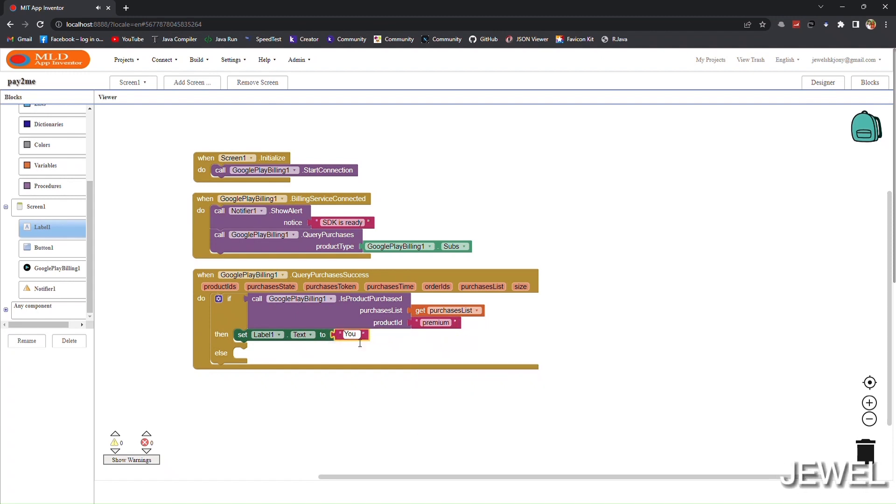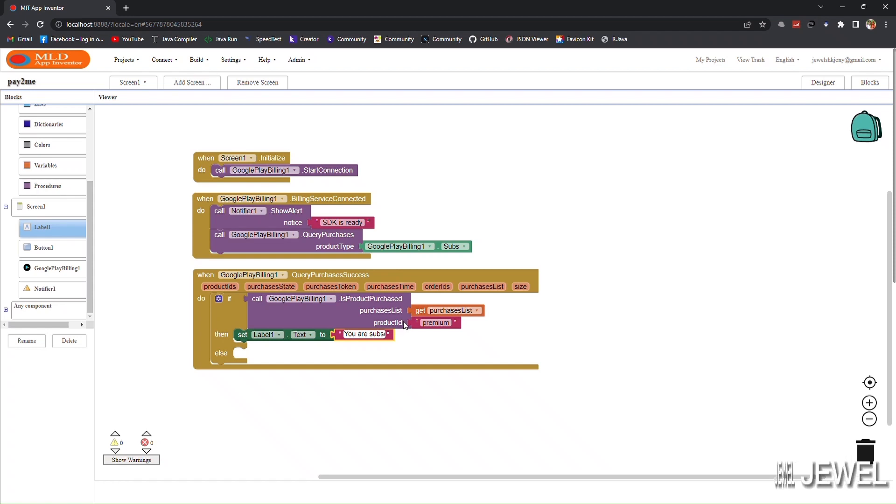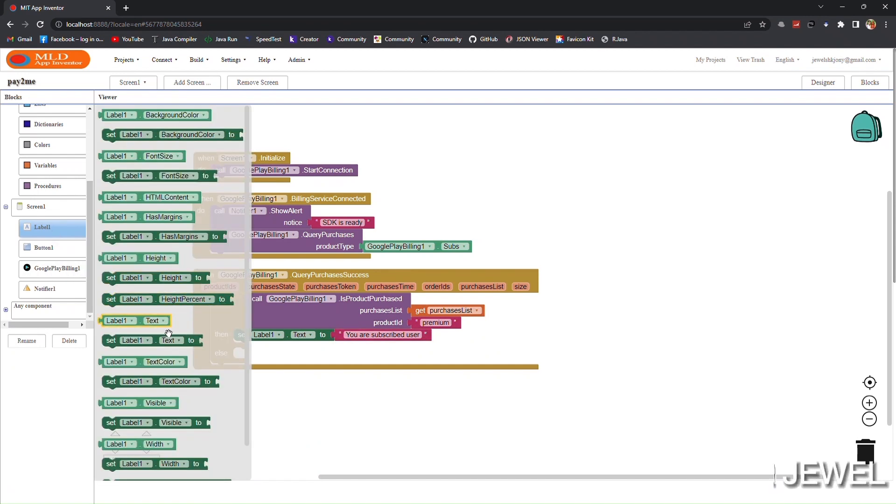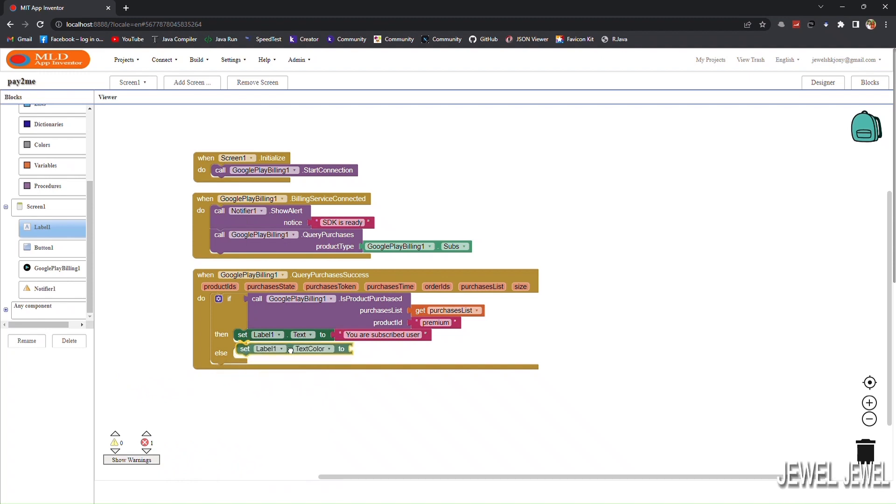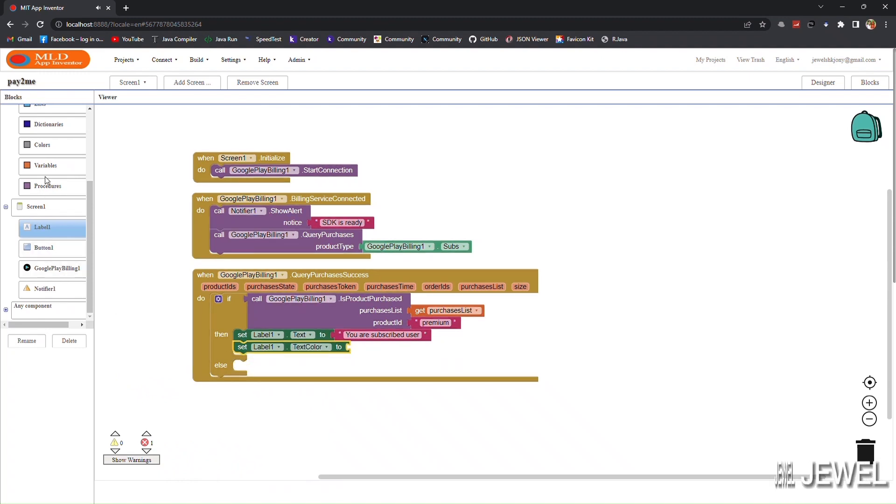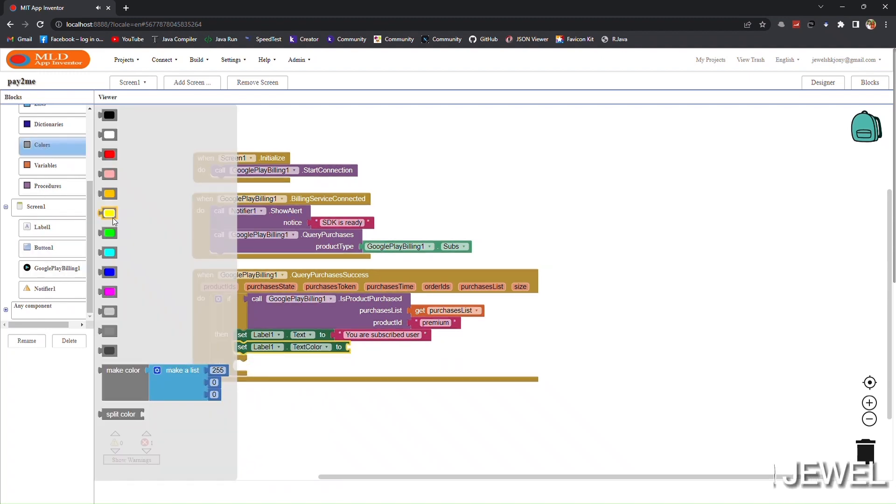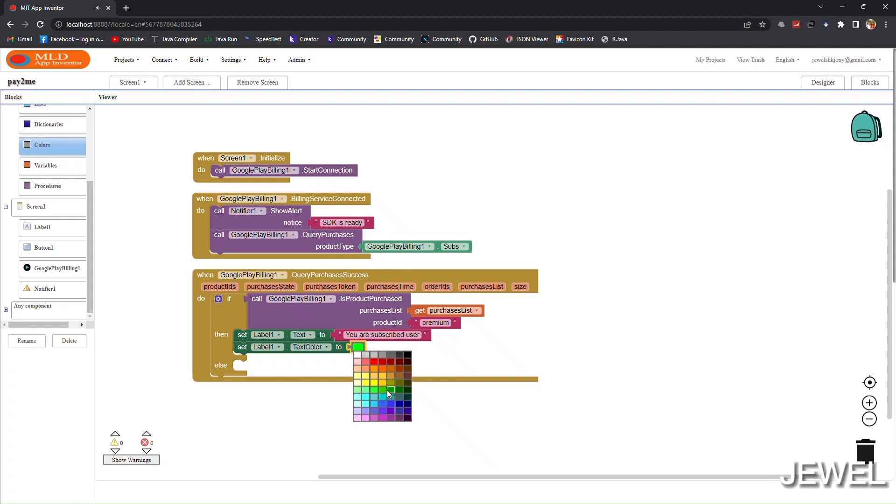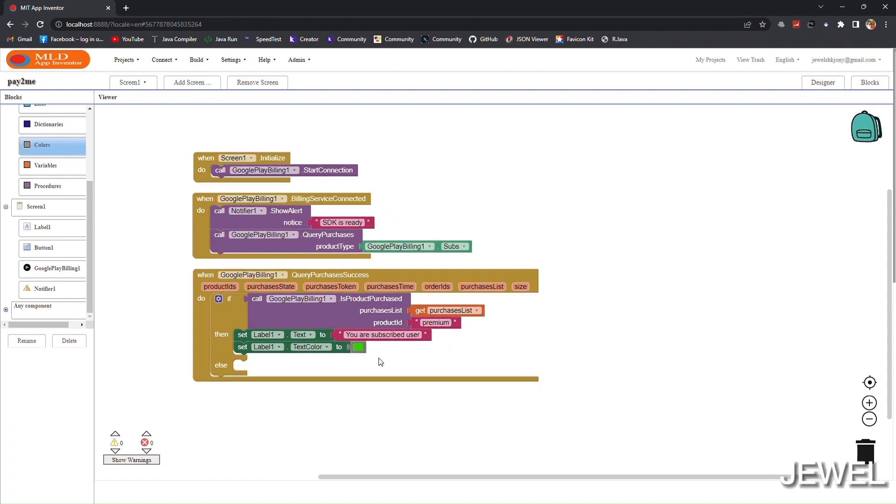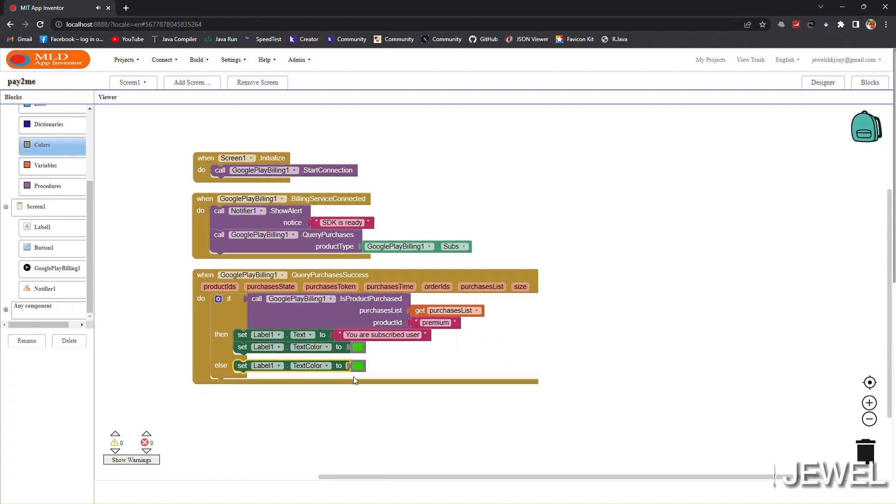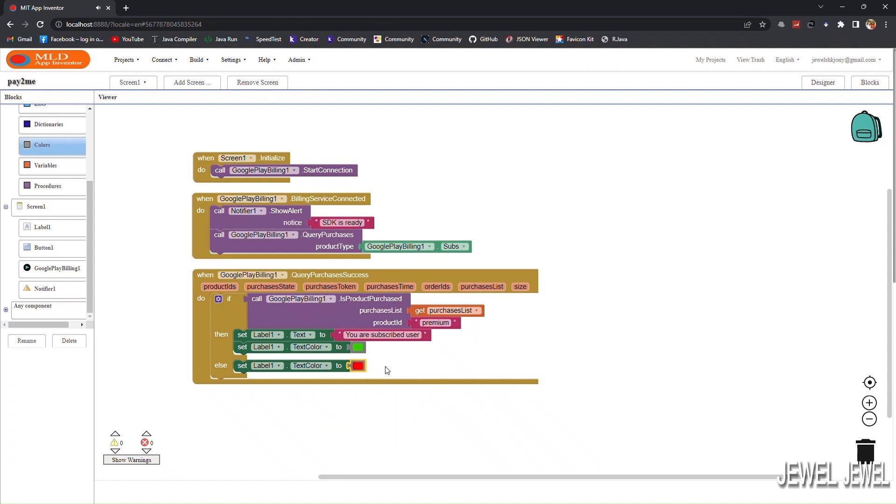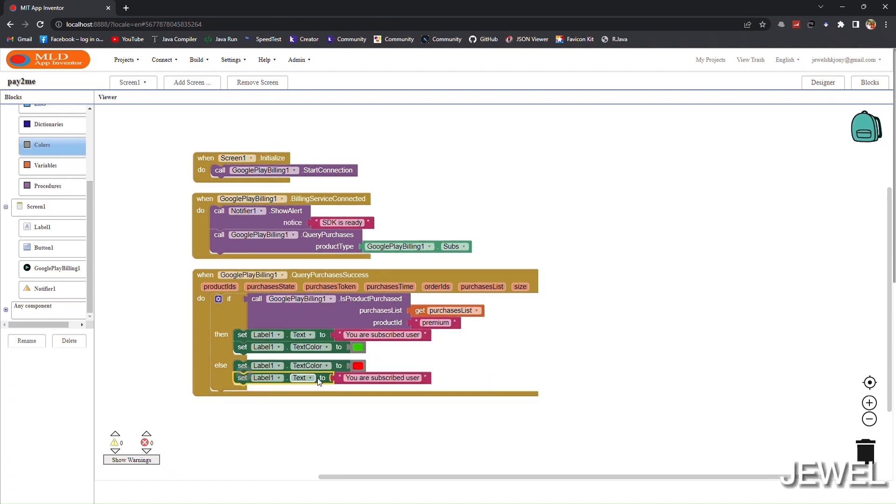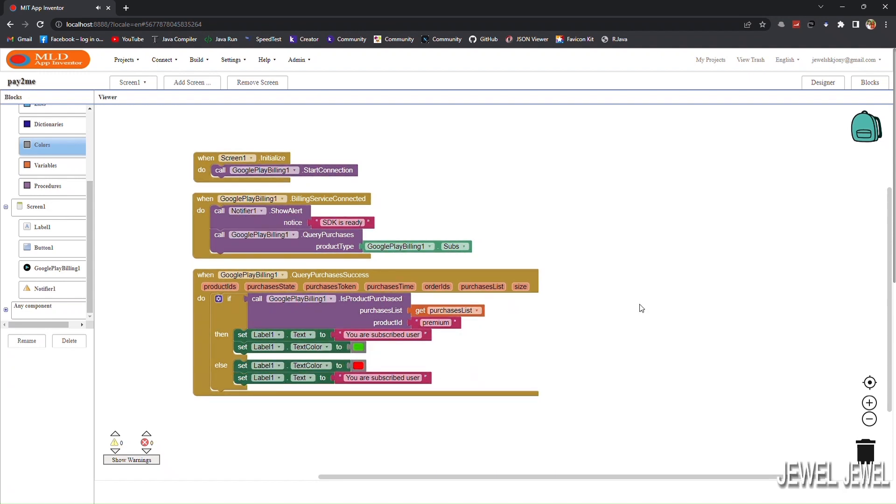Here I am showing a message to the user: 'You are already a subscribed user' and I will show the text message in green color. The 'is product purchased' block will return false if the user is not subscribed. Then the message will be shown in red color that you are not a subscribed user.